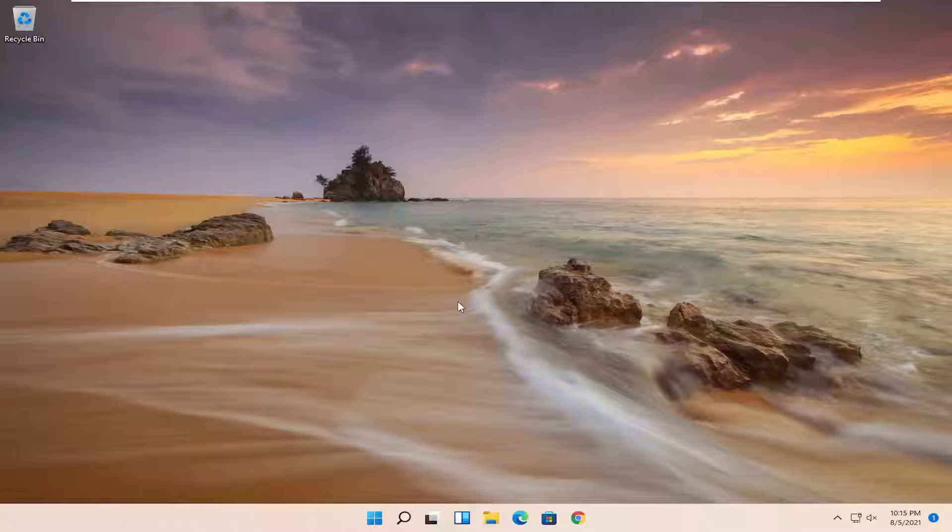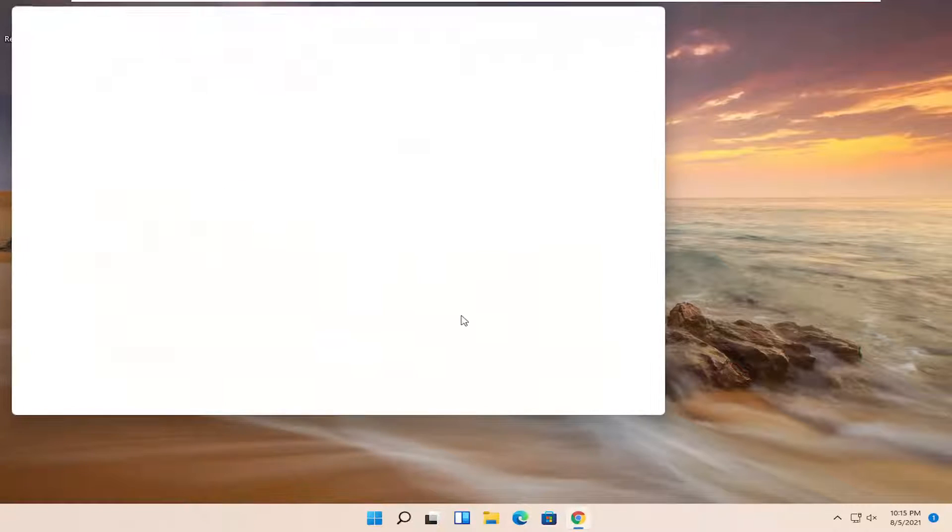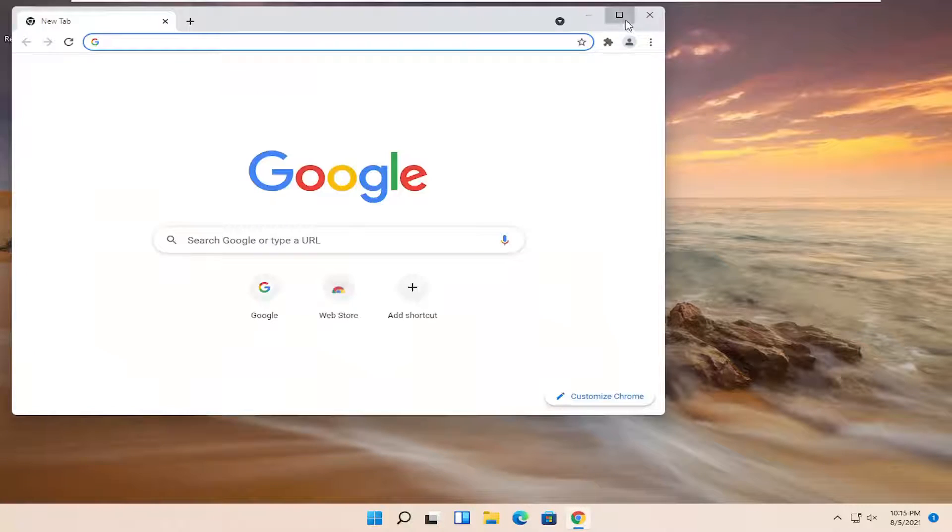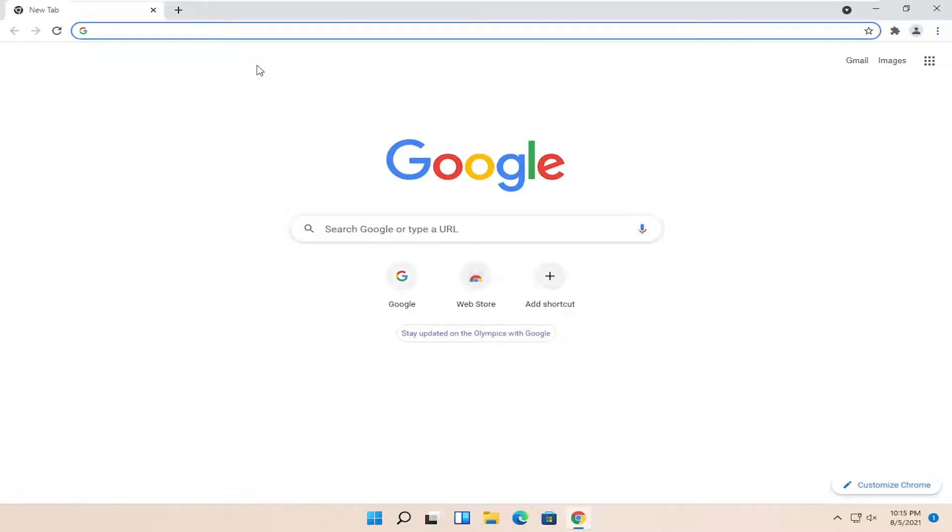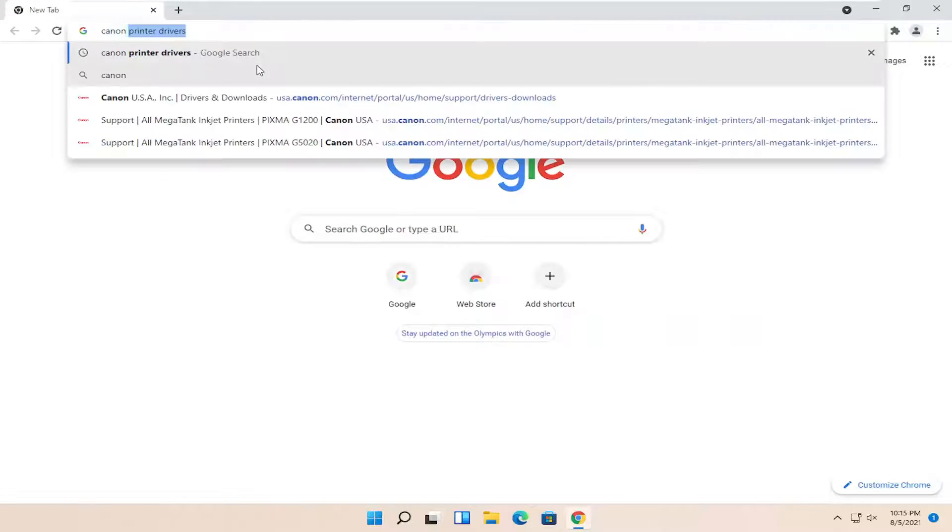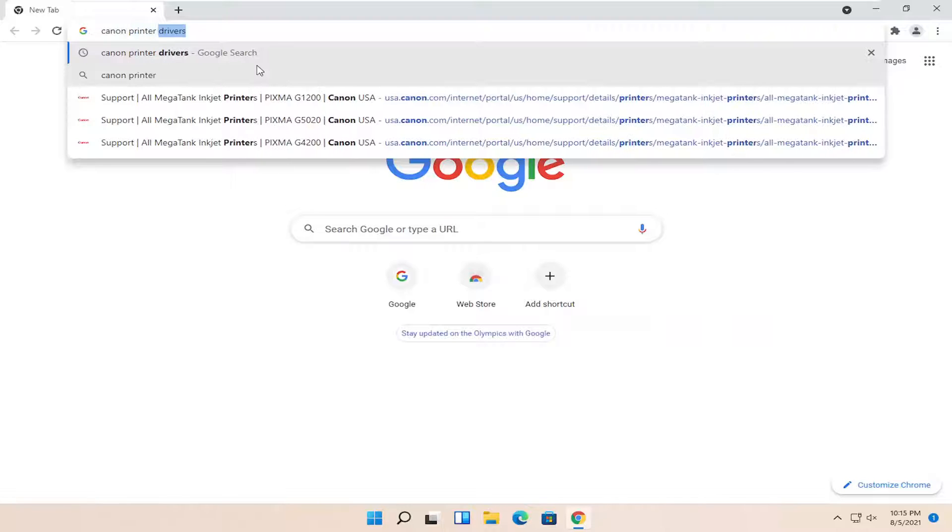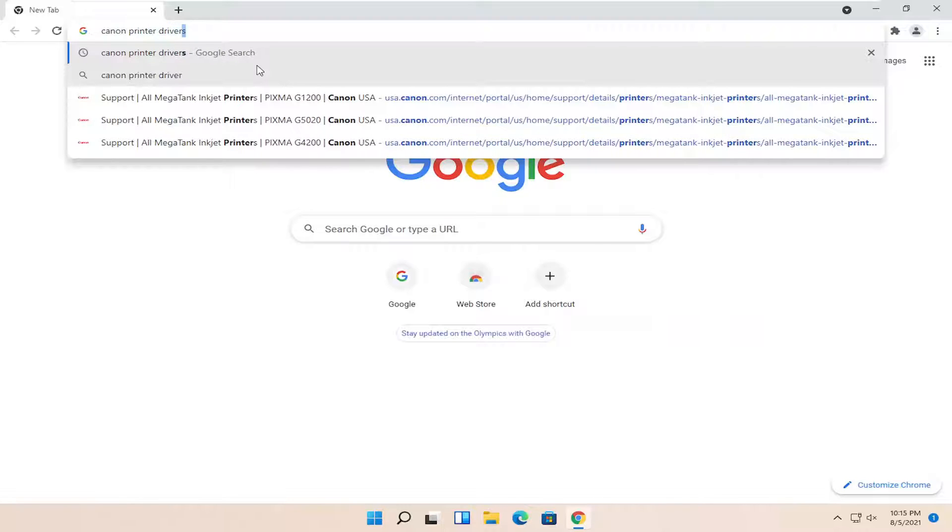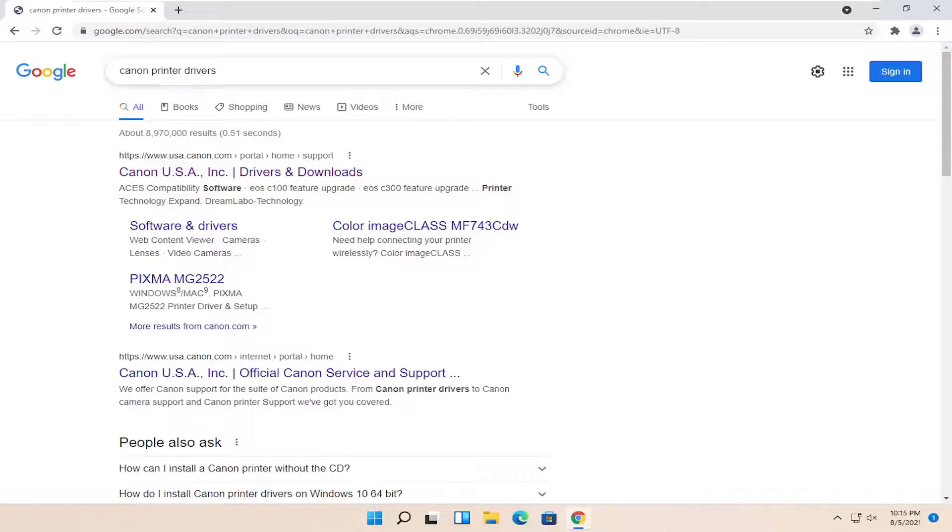So all you have to do is open up your browser of choice. I'm going to open up Chrome for today's tutorial and search for Canon printer drivers.